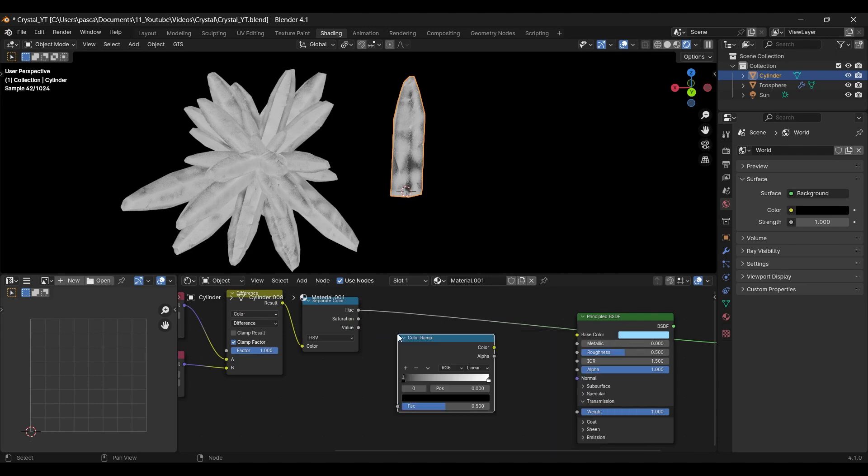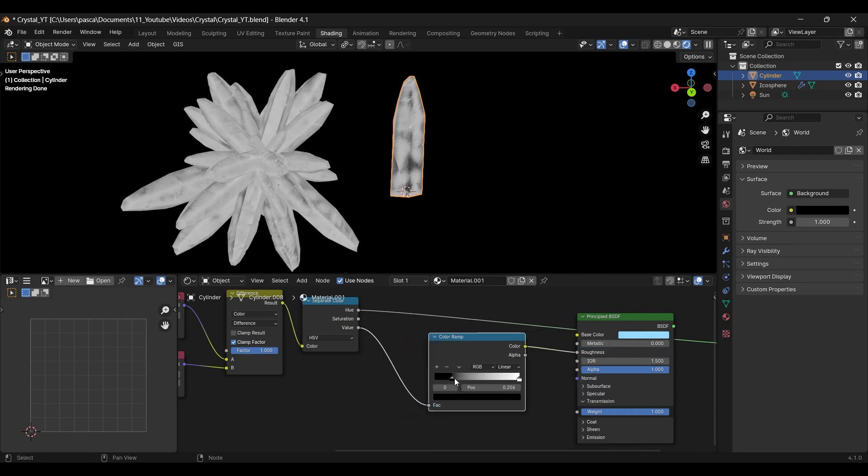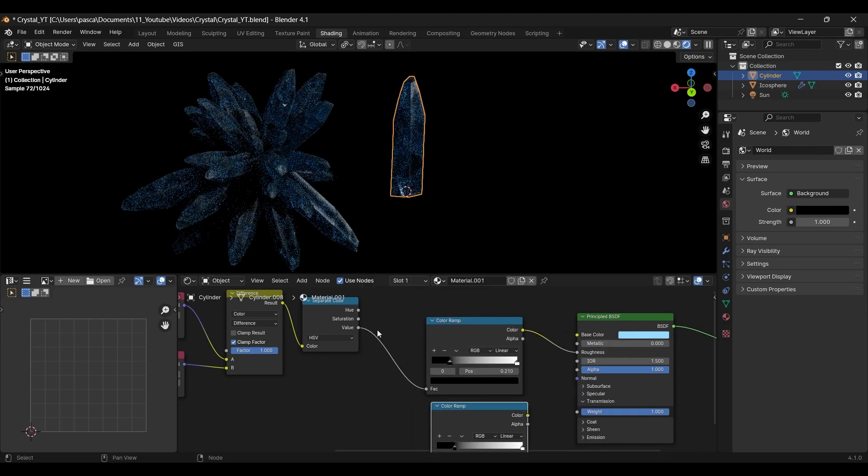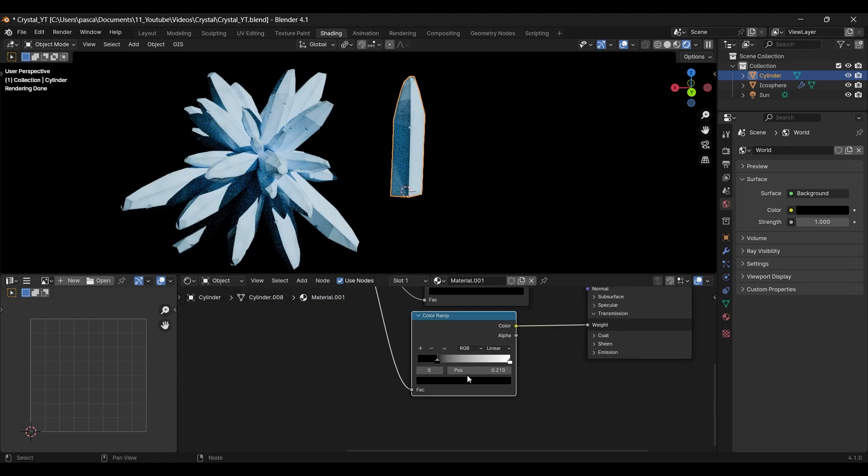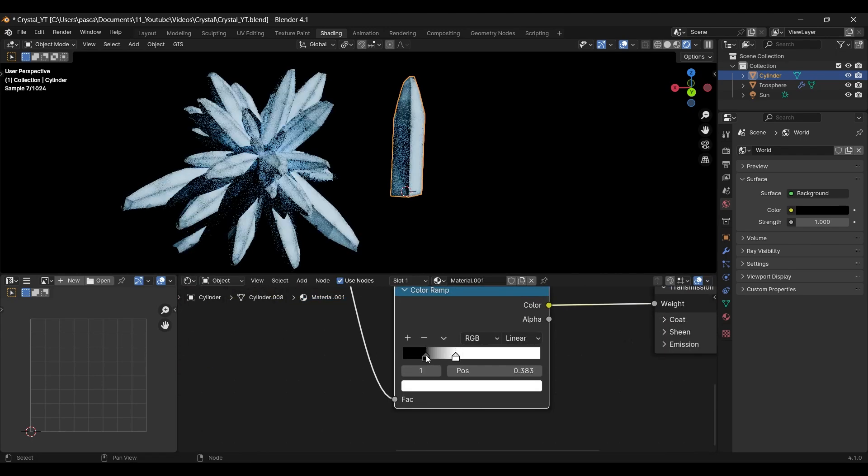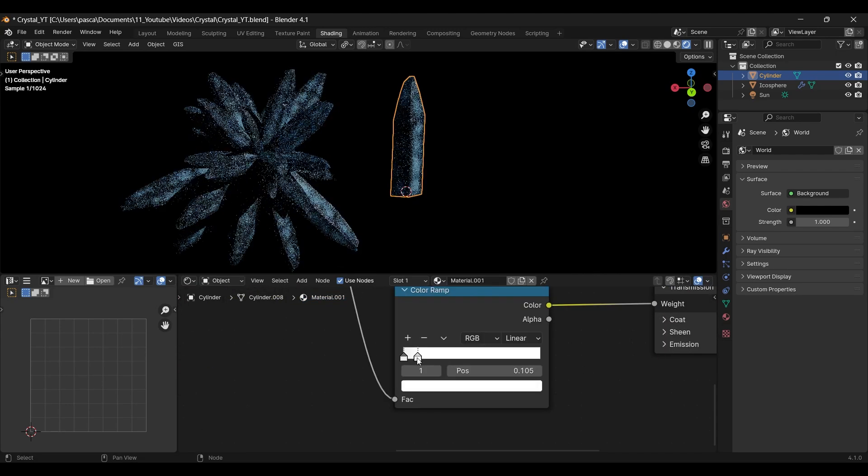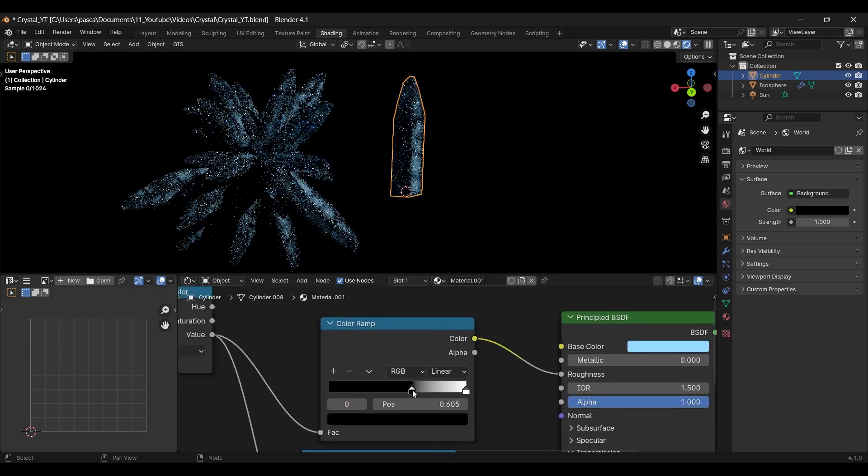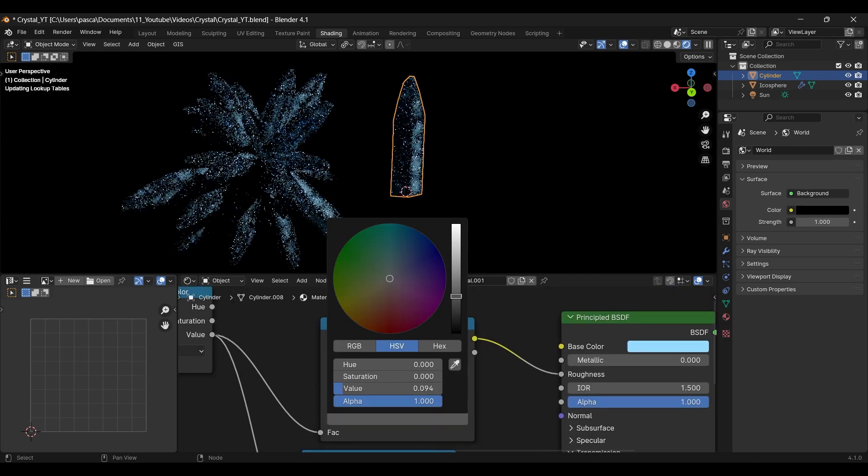Now, we can use the value information as input to our roughness and transmission. To regulate it, we can use a color ramp again. Play around with that.